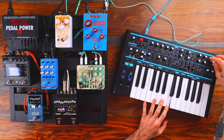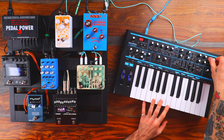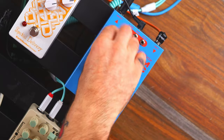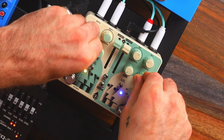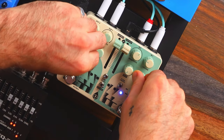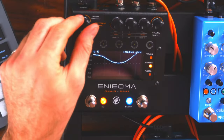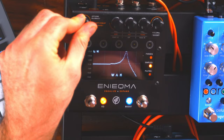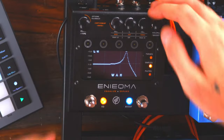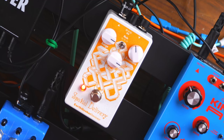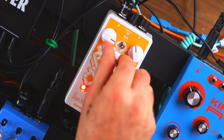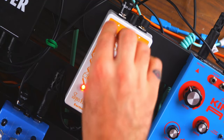Today is all about filter and EQ hardware effects pedals for synths. Sit back and relax — today we have a lot to go through. Let's get into it.